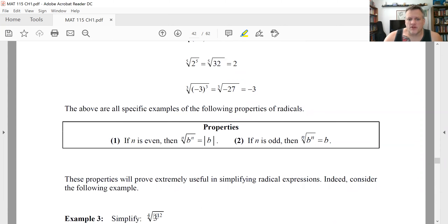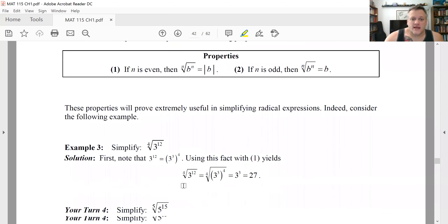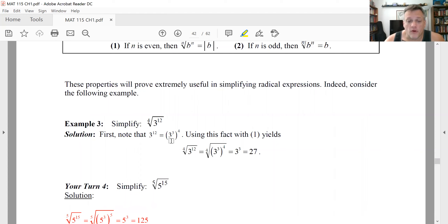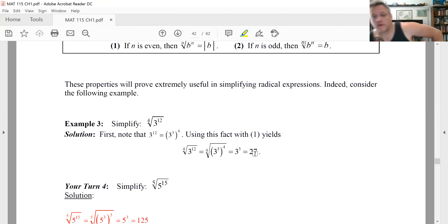Try this example: rewrite three to the 12th as something to the fourth power to use this result. Three to the 12th can be rewritten as three cubed to the fourth, because a power to a power means you multiply the exponents. So the fourth root of three to the 12th equals the fourth root of three cubed to the fourth. That gives you three cubed back. Three cubed is three times three times three — don't multiply the base by the exponent — which is 27.